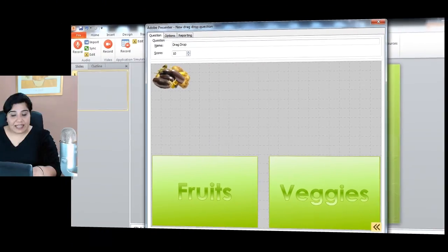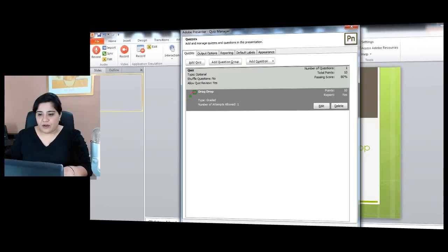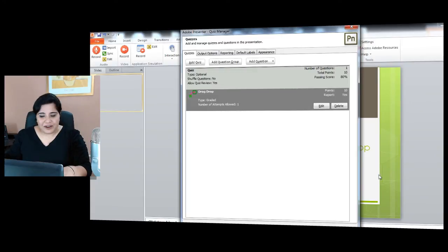Once that's done, I can click OK and my drag and drop interaction will be added to my course.